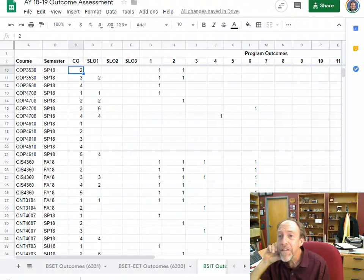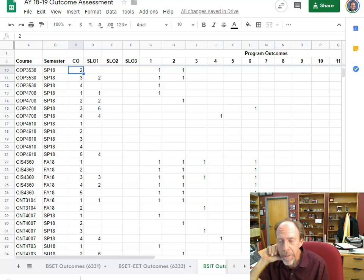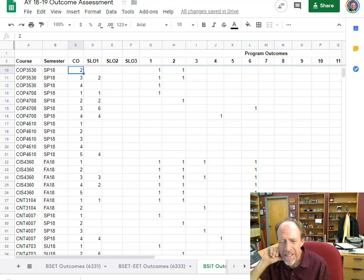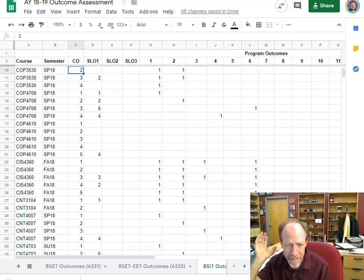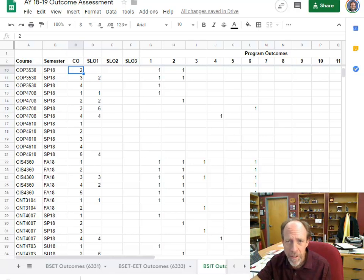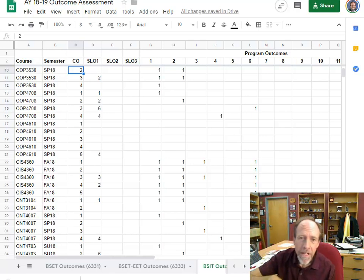Hi, this is Dr. Ron Eaglin, and this is Apps Script for experienced JavaScript developers. I made this because I've seen a lot of Apps Script videos out there and they all baby-talk this stuff. If you know how to develop, you can do Apps Script. It's actually not that hard.